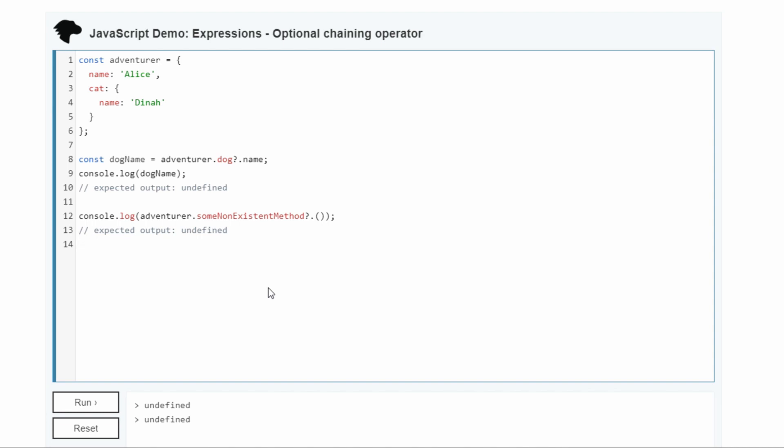So this right here is what we are going to replicate, this design, the functionality, everything about it.